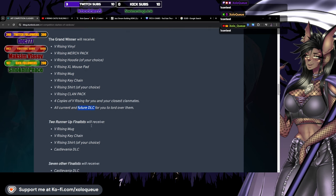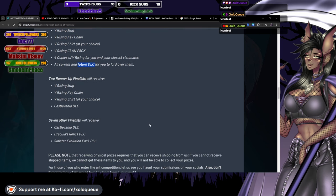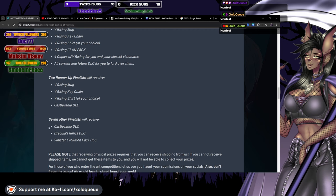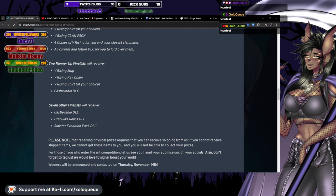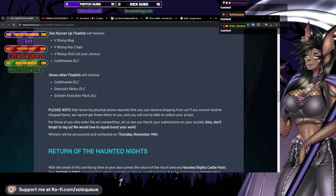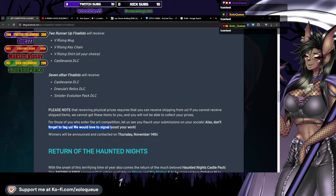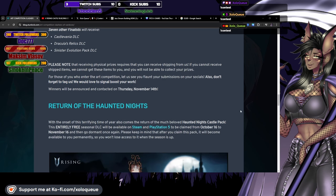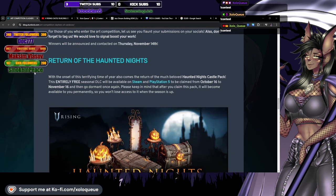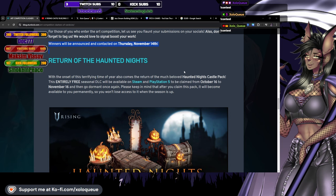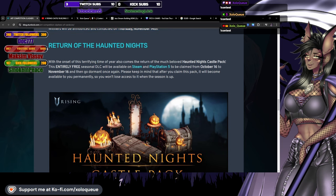Two runner-up finalists will receive V Rising mug, keychain, shirt of your choice, and Castlevania DLC. Seven other finalists will receive Castlevania DLC, Dracula's Relics DLC, and Sinister Evolution Pack DLC. Please note that receiving physical prizes requires that you can receive shipping from us. Winners will be announced and contacted on Thursday November 14th. Whoever decides to enter this, good luck.